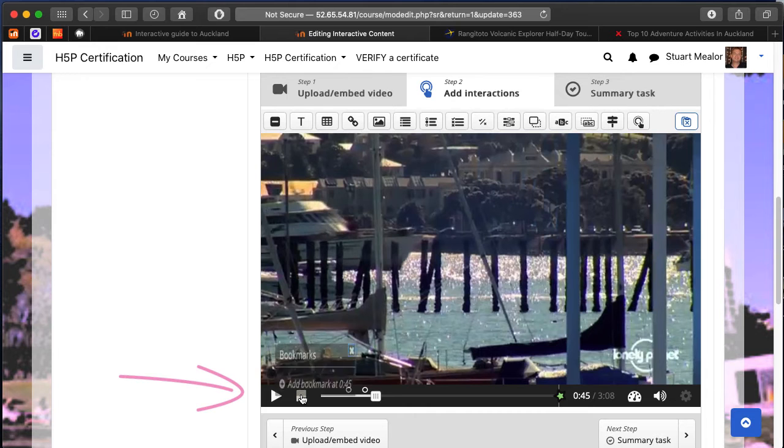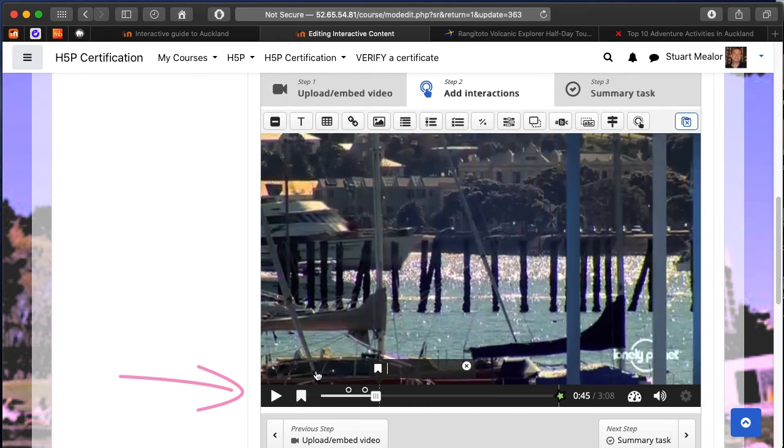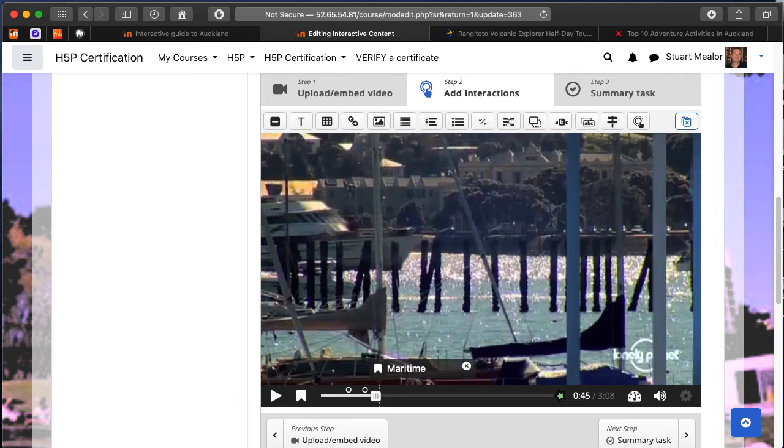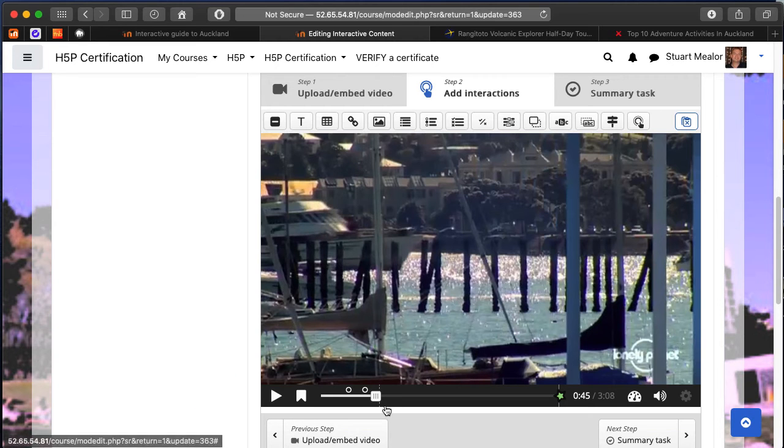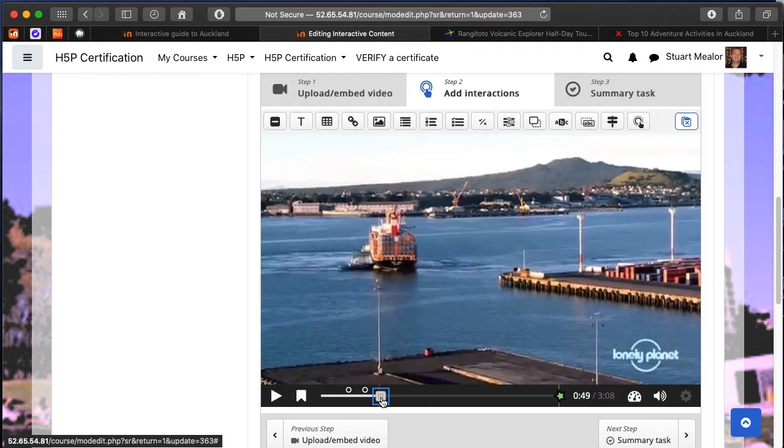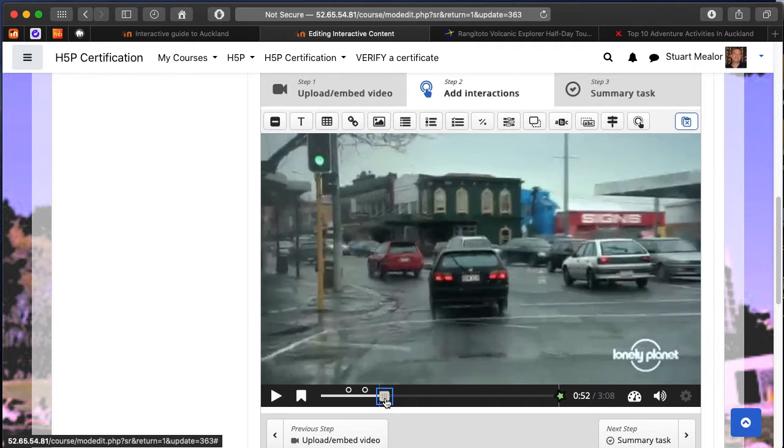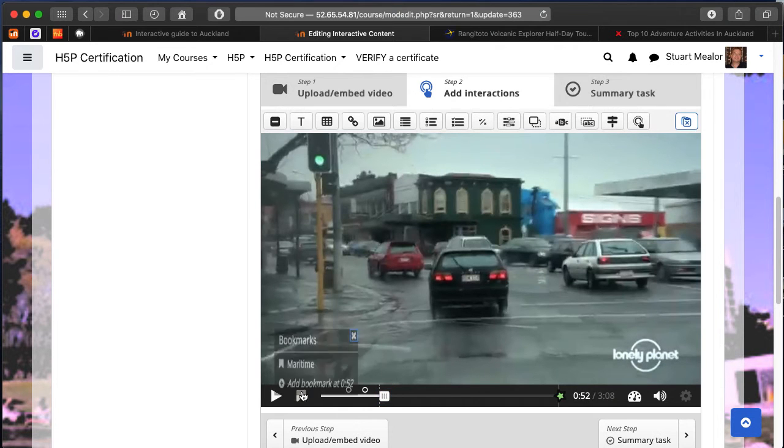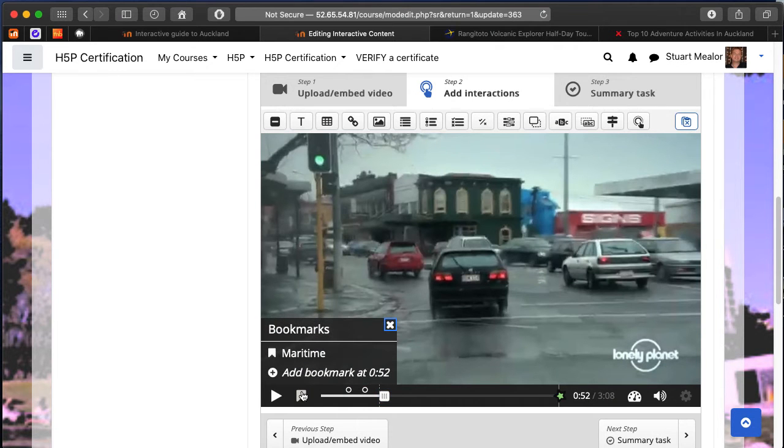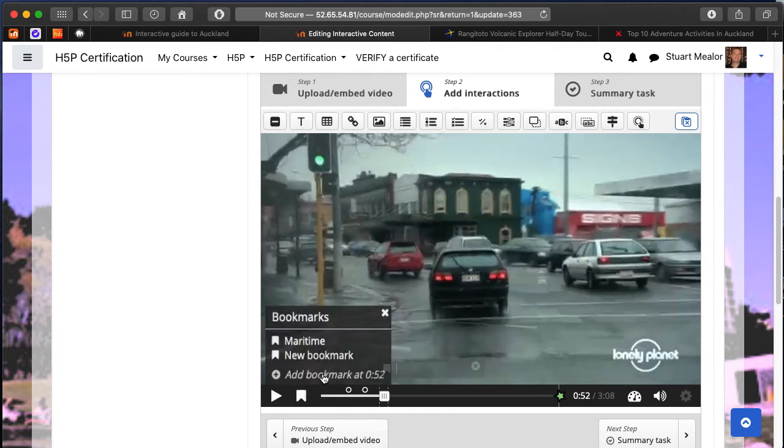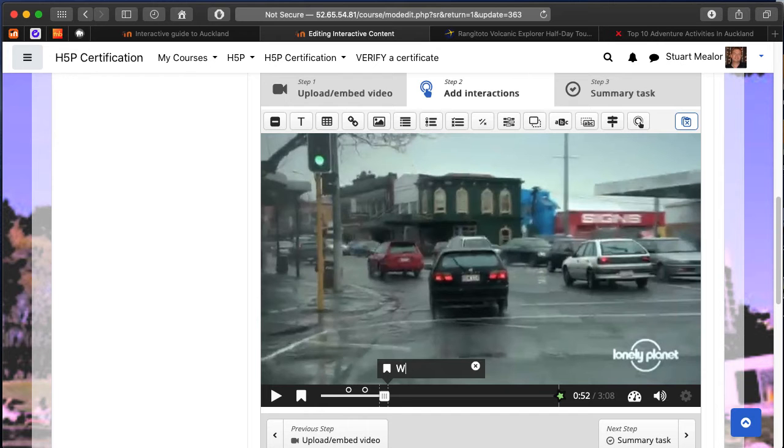One of the enhancements we can make to our interactive movies is to add bookmarks. Bookmarks, as you might expect, will enable viewers to shift through different points within the movie to specific subjects.